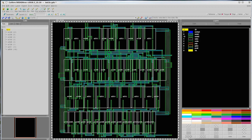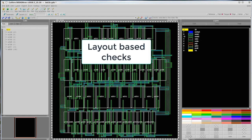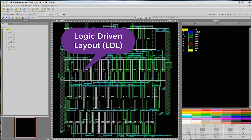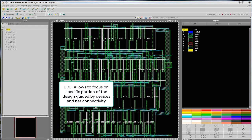Let us now see how we can launch Calibur Perk for layout-based checks. To do this, we will launch Calibur Perk in a way that enables its logic-driven layout capabilities. The logic-driven layout, or LDL, allows us to focus on a specific portion of the physical design, being guided by the devices and net connectivity that it is comprised of.